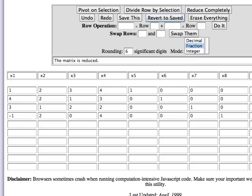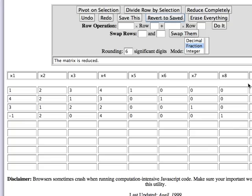To do it in the row operations tool, we need to enter the matrix as the four by four left part and the four by four identity matrix beside it on the right and then click on reduce completely.